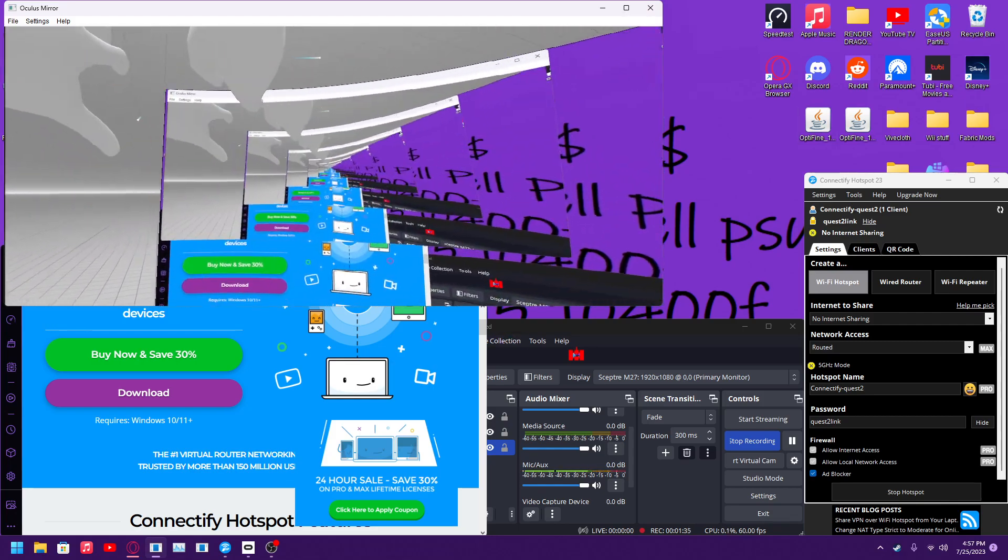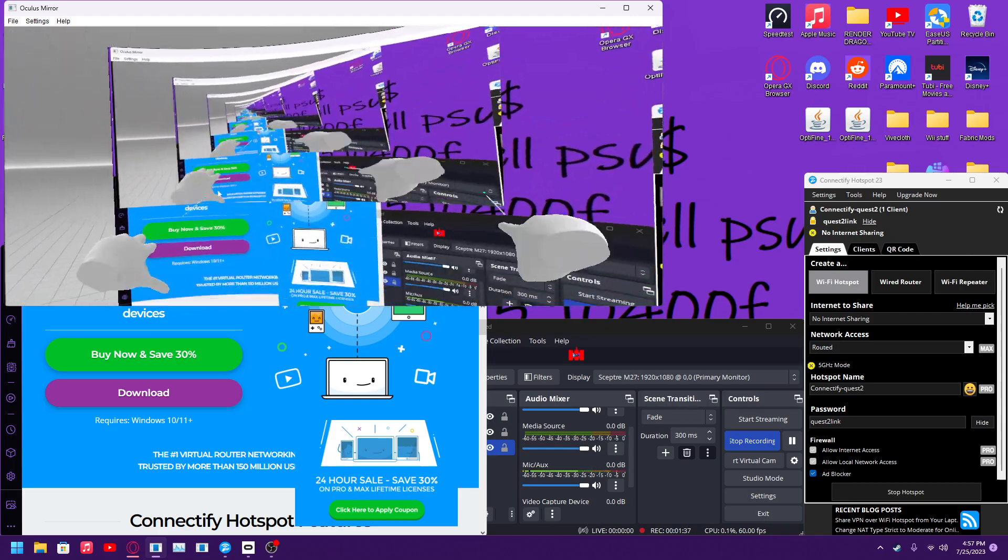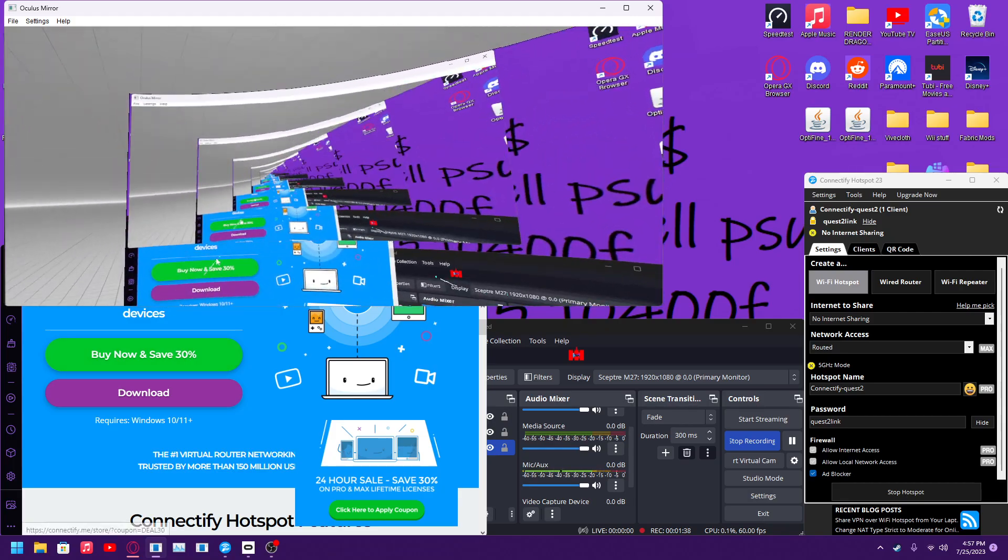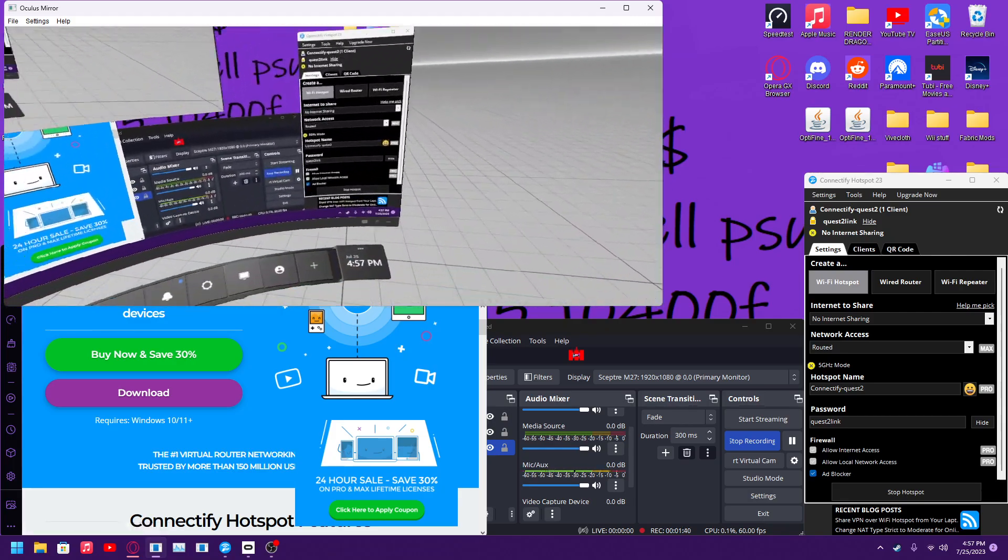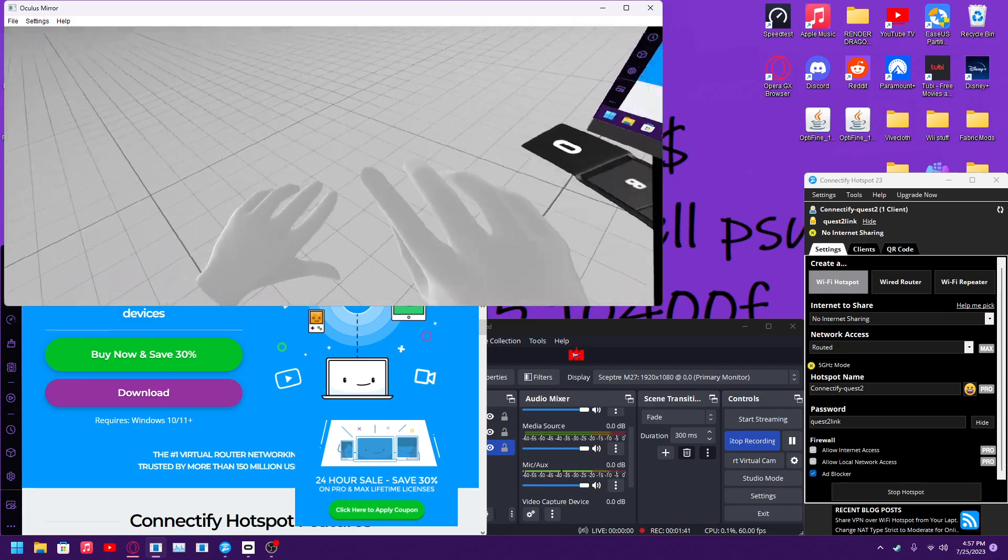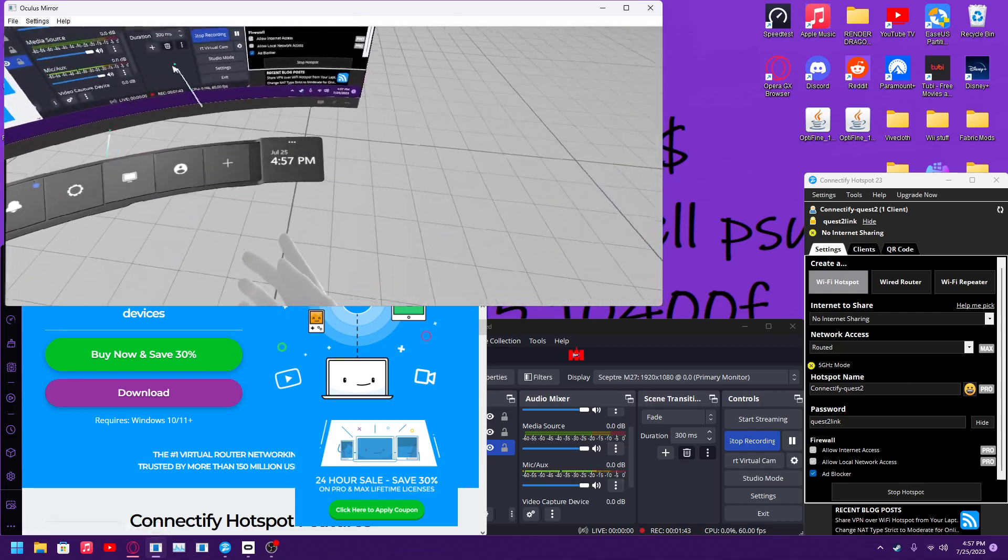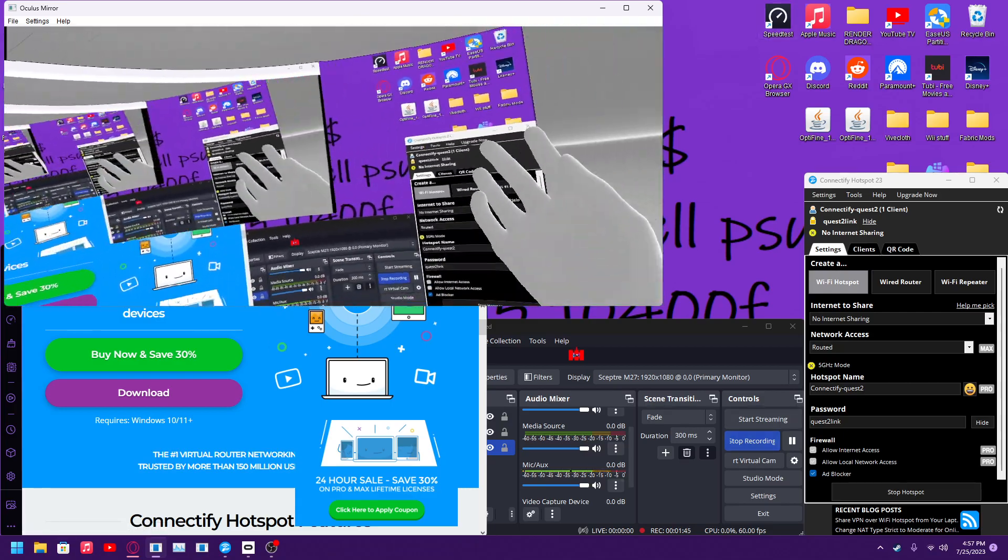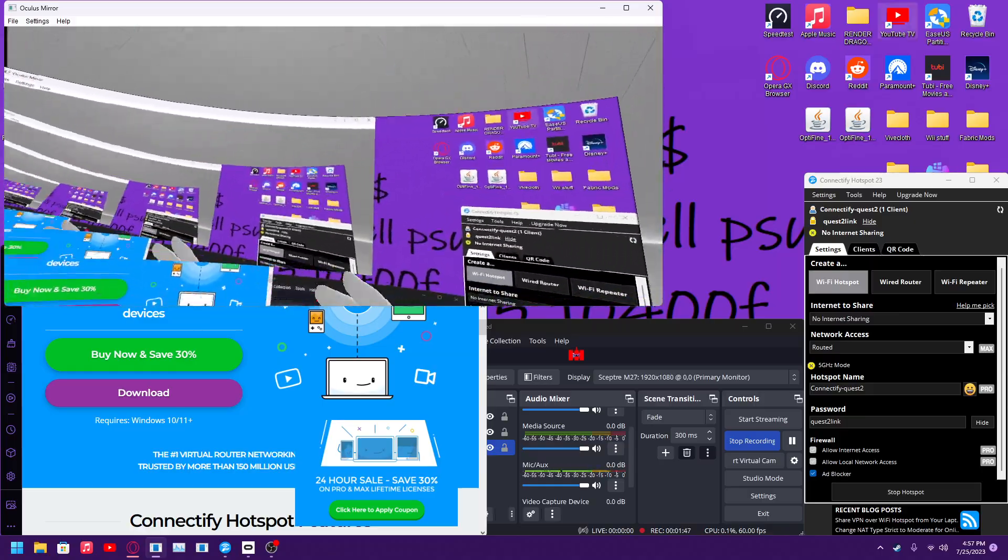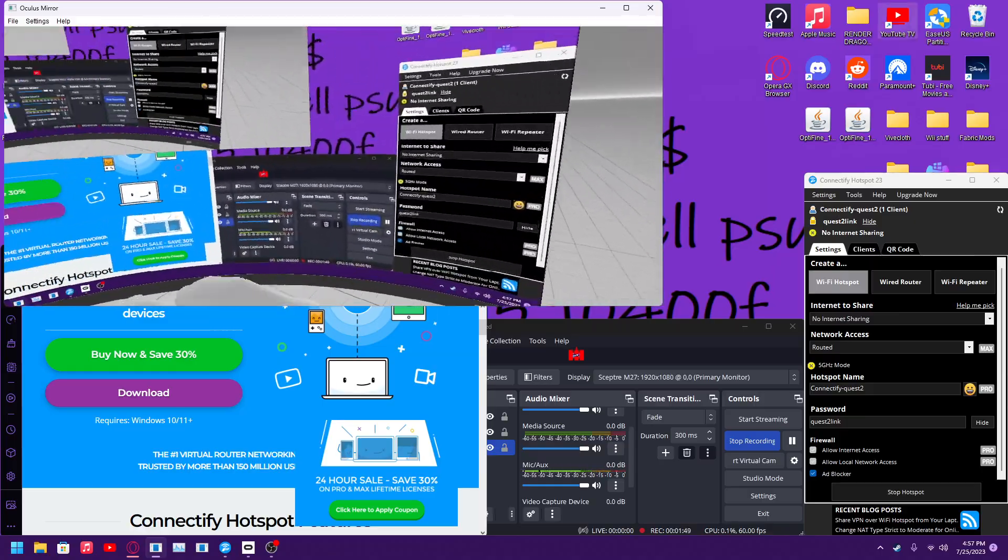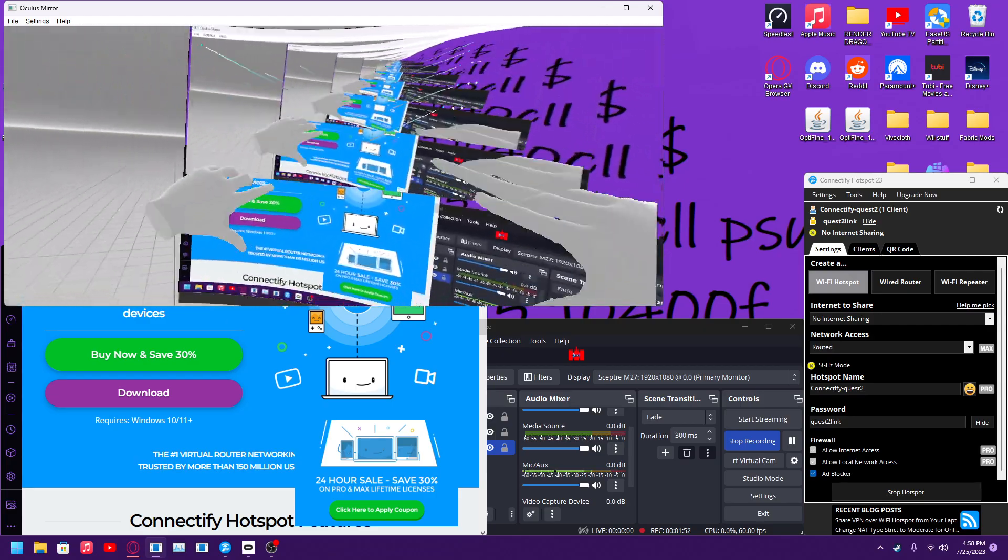It runs really well. I've never been able to use Quest air link before this and this is working just fine for me. A lot of people say that you need Virtual Desktop. You do not need Virtual Desktop. You can use the default Oculus software with this.